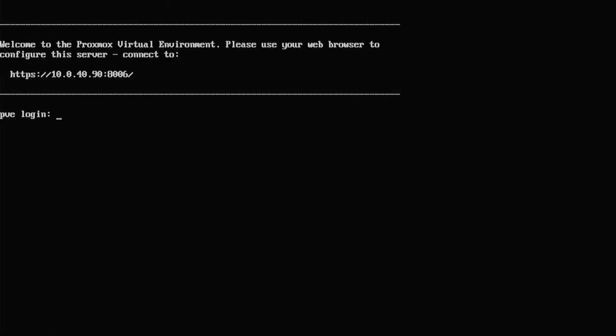Once you've installed Proxmox successfully, you should be presented with a screen like this. This is exactly where we want to be. We do not need to do anything, but the one thing we need to remember is this IP address right at the top. It says 10.0.40.90. That's what we've set. You might have set 192.168.1.whatever, and then colon 8006. This is something we need to remember because otherwise we won't get into the Proxmox VE environment.